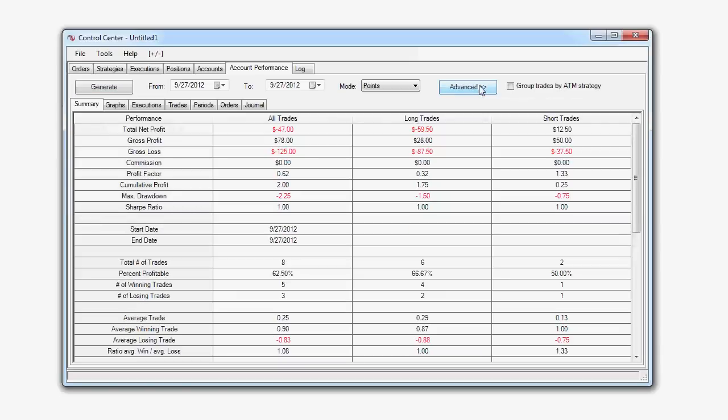Once we have generated a performance report, we can now view the data in several tabs available within the Account Performance tab. First, we have our Summary tab, which will show information on your long and short trades, such as your total net profit, your profit and loss, your percentage of trades that are profitable, or average winning and losing trades.